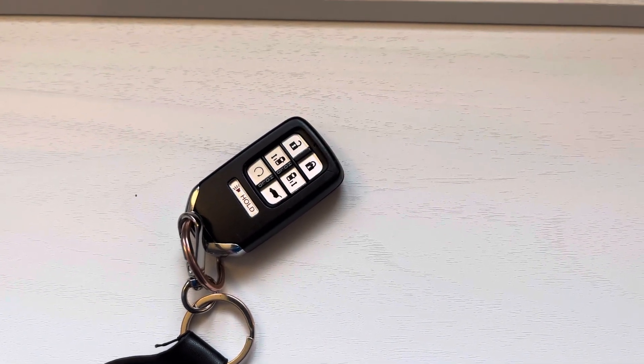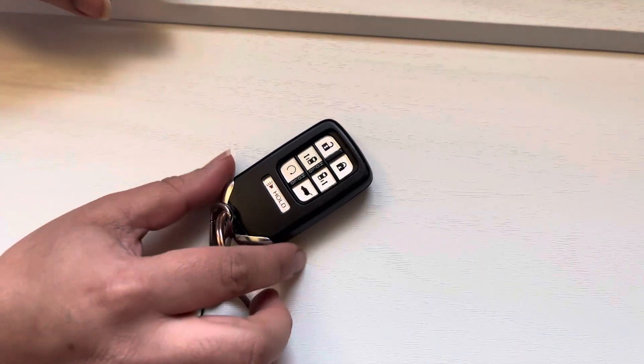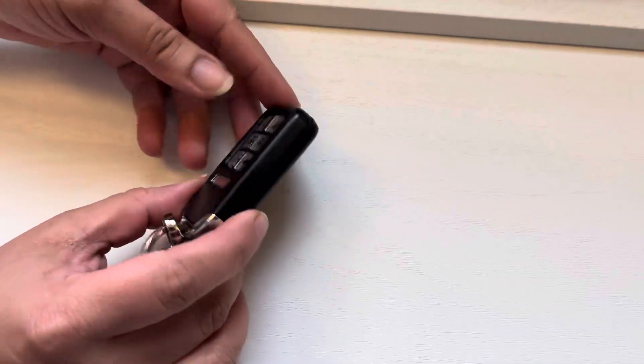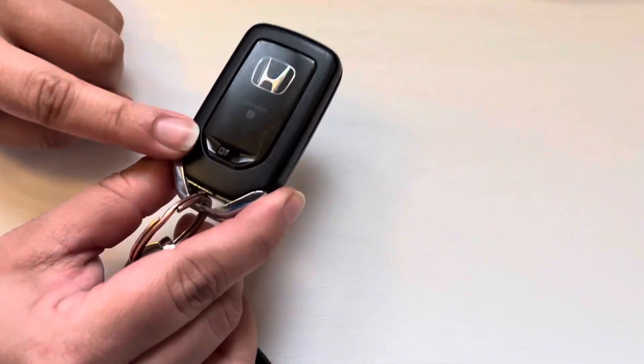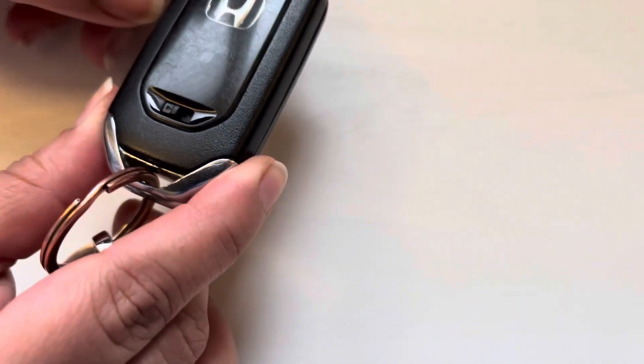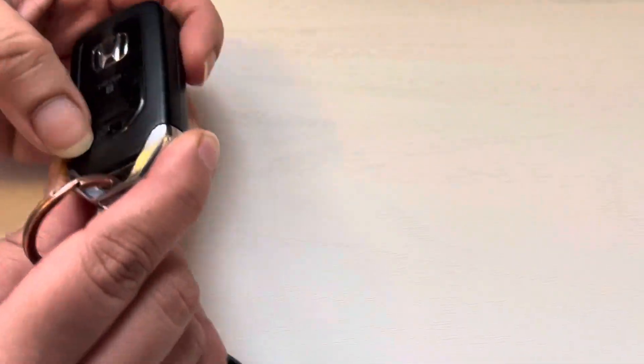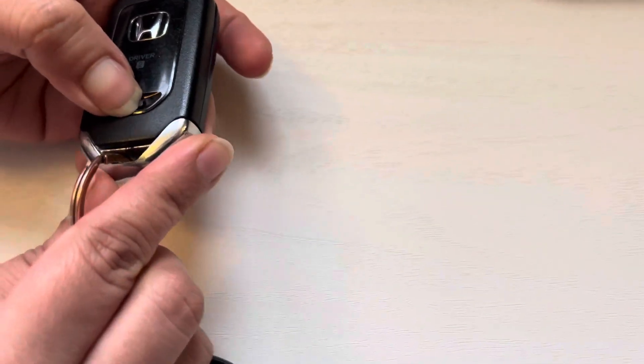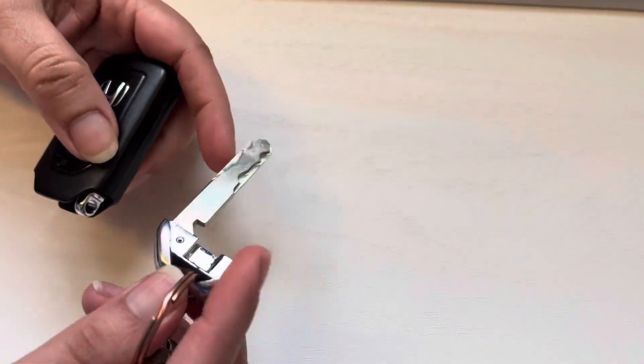This is the remote. There's a little button in the back right here. You're gonna slide that over and pull the key out.